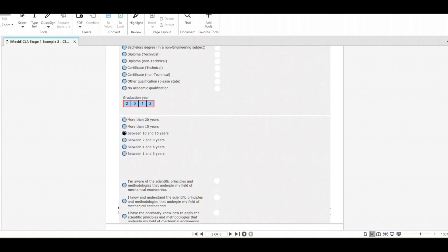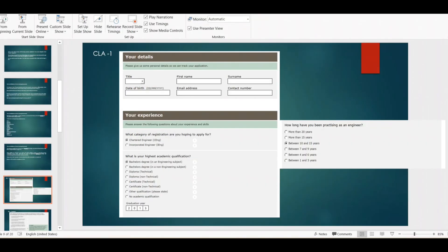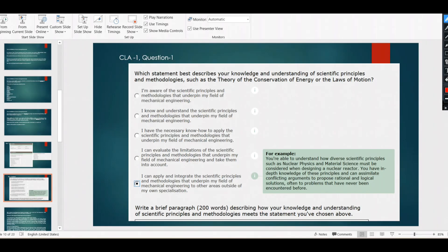After filling in your graduation year and total experience, a new section opens. The very first question in CLA Stage One is: which statement best describes your knowledge and understanding of scientific principles and methodology — such as the theory of conservation of energy, laws of motion, fluid mechanics, or thermodynamics? There are five options. The first four range from 'I am just aware' through to 'I can evaluate.' You should not choose these four if you want to become a Chartered Engineer.